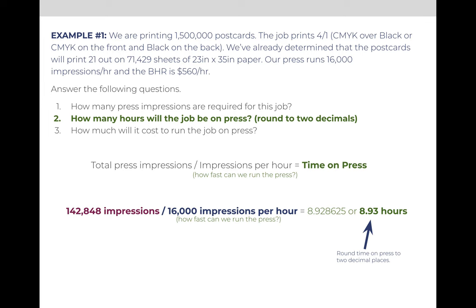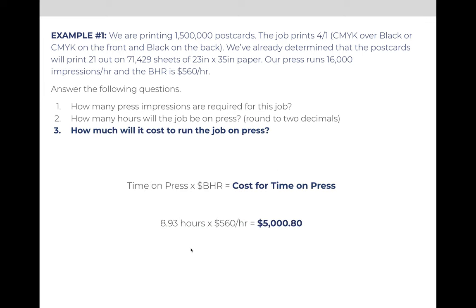Then for step three, we take 8.93 hours and multiply it times the BHR. The formula is time on press times the cost, or the BHR, for that time on press. So 8.93 hours times $560 per hour means that this job will cost $5,000.80 just for the time it's on press. We'll also charge them for the paper, the ink, and to cut their project to size, but just for the time it will be printing, it costs $5,000.80.